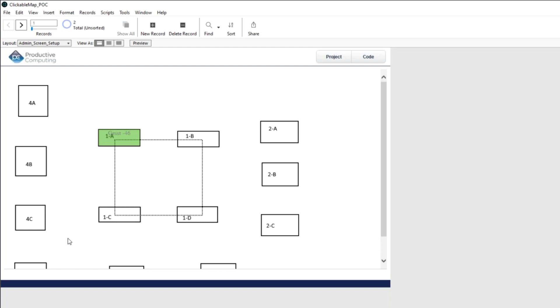And then when it's done, it's passing back to the JavaScript, it's running the perform JavaScript and web viewer script step after that. And so it's just passing that instruction back and forth between FileMaker and the web viewers JavaScript.